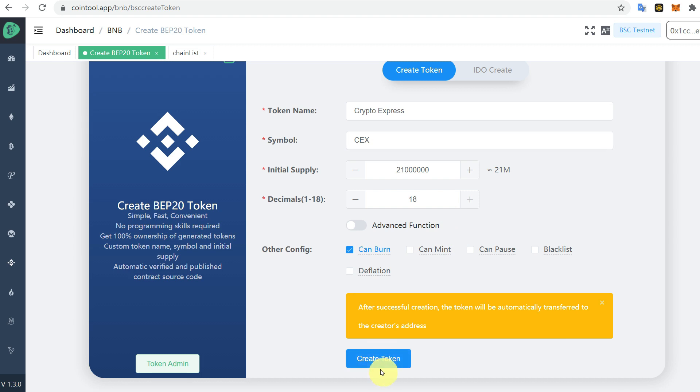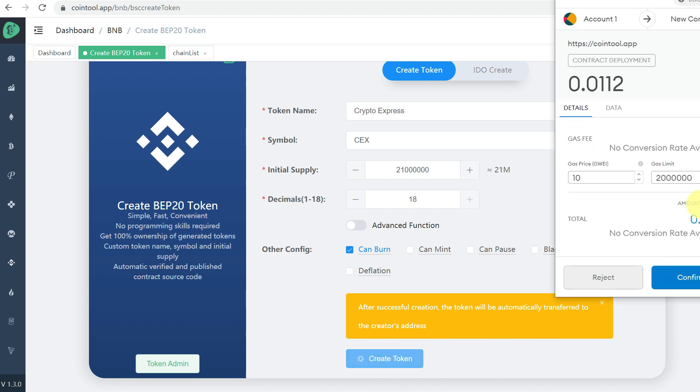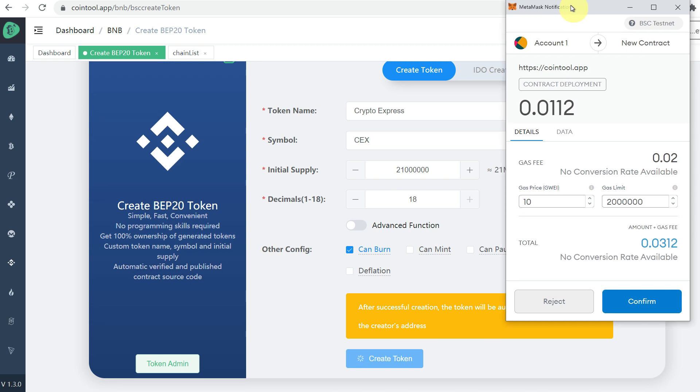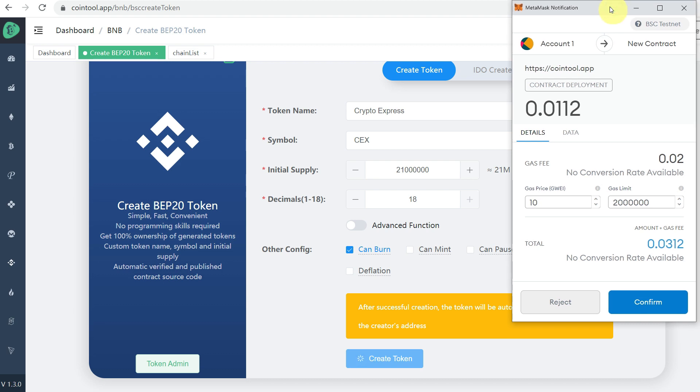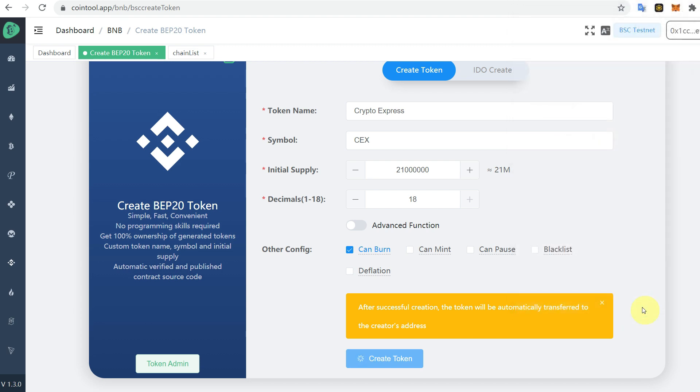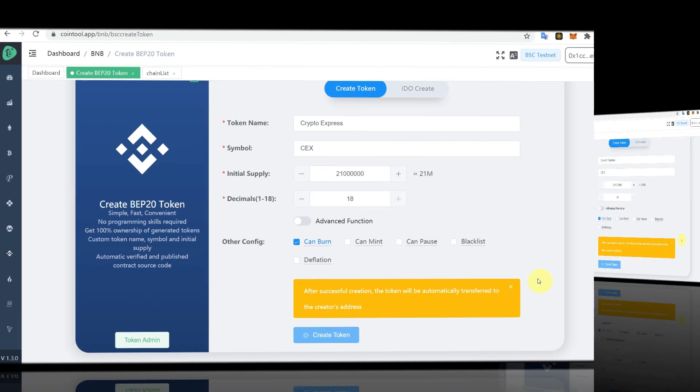Now go to the website again, create the token, and it will require confirmation from your MetaMask. But this is from testnet, so you can just click confirm. It will take some time and then you will see that it will be created.